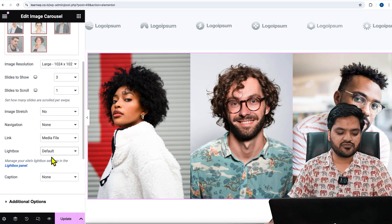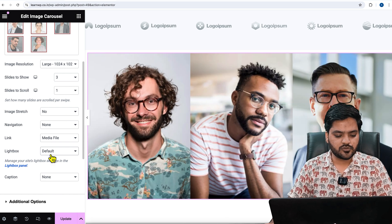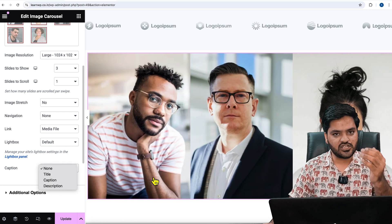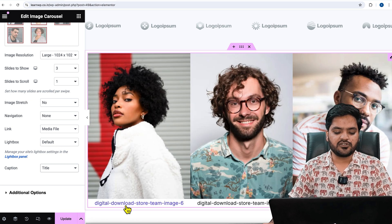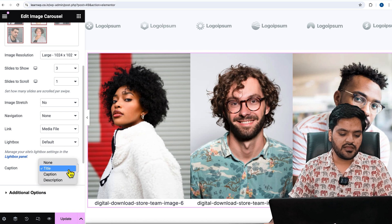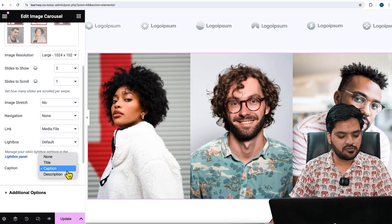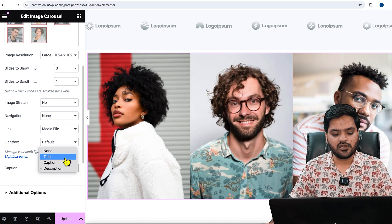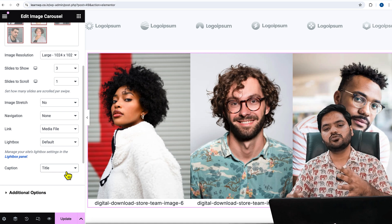'Lightbox Default' means when somebody clicks on a particular image, it will pop up. 'Caption' — if you want to show text just below the images, you can choose 'Title' to display whatever title the image has, 'Caption' to show caption text, or 'Description' to show the description. By default, showing the title is good practice.